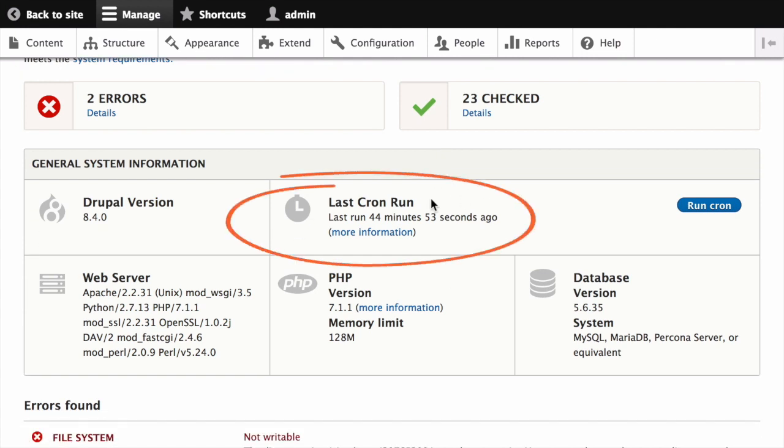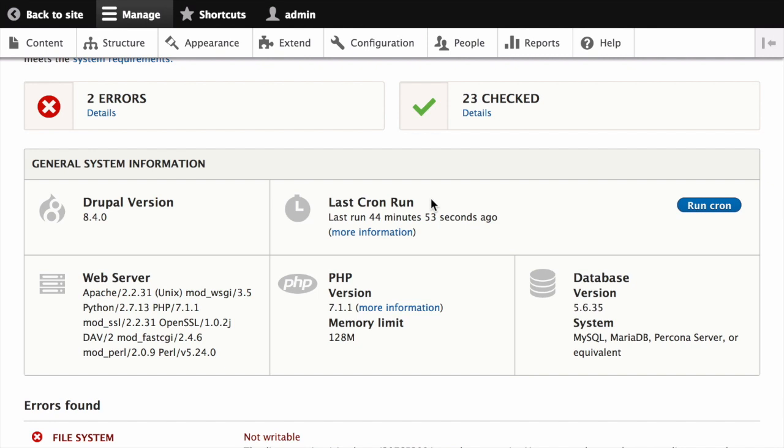If you installed the website using the Core standard installation profile, the cron maintenance tasks might already be running via the Core Automated Cron module. By default, these tasks are run about every three hours.